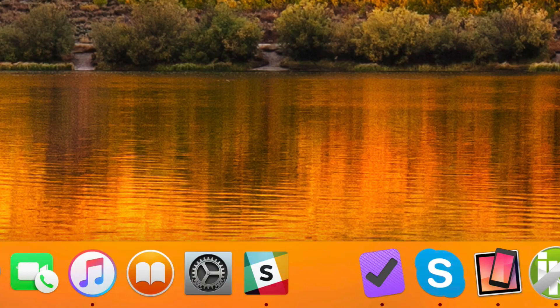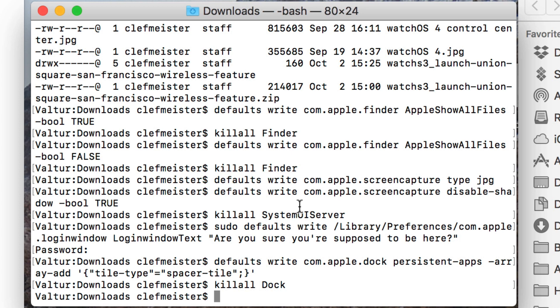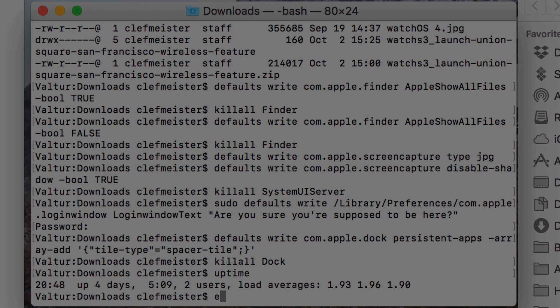All right, so that was the last of the defaults commands. One more command that you should know about if you think that your Mac is running kind of slow and it might be time for a reboot, just type uptime, and you'll get a message telling you how long your Mac has been up and running. In my case, it's been up for four days. Considering this is a Hackintosh, that's actually a pretty long time. I will probably do a reboot in the next day or two, but it's running fine now, so I'll leave it alone.